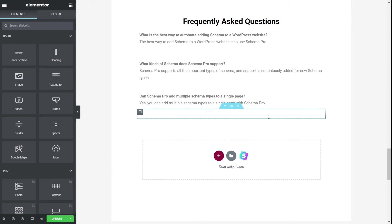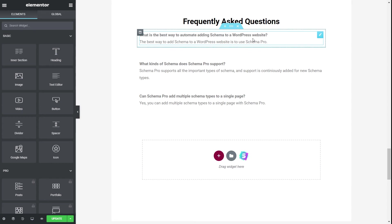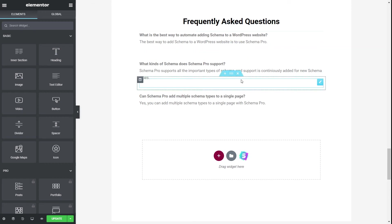That's because of Google's guidelines: whenever we add something to the FAQ schema, it should also be present on the page in an identical manner. So if you're adding questions and answers in the FAQ schema, you also have to add the same questions and answers on the post itself. Since we are using a page builder, I've added the questions and answers using Elementor on the front end.